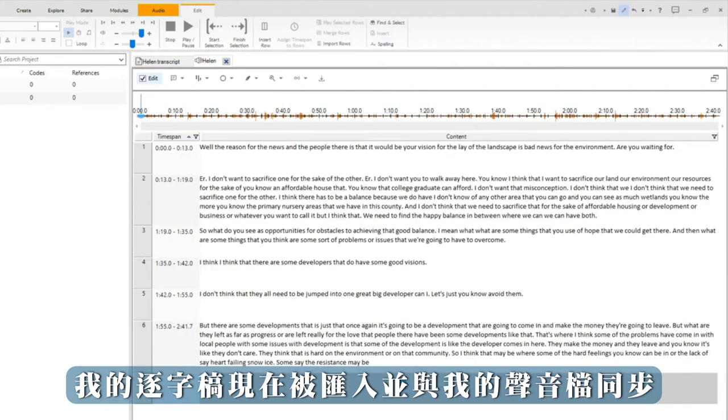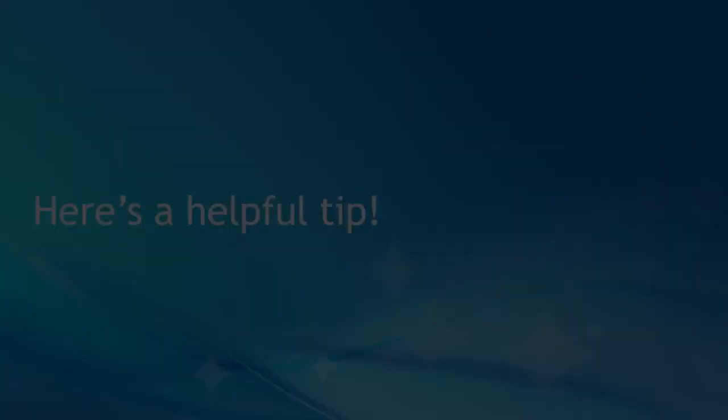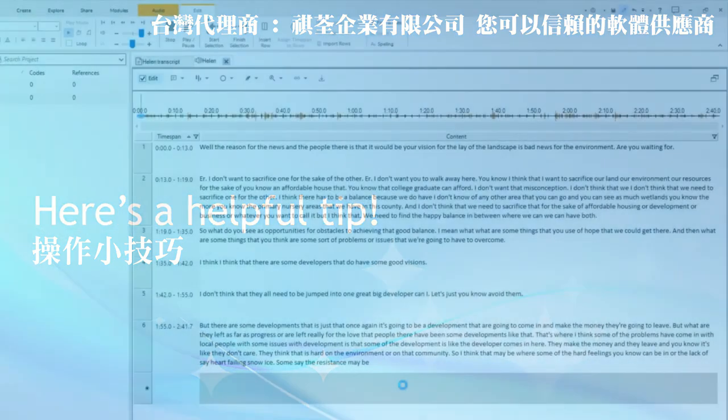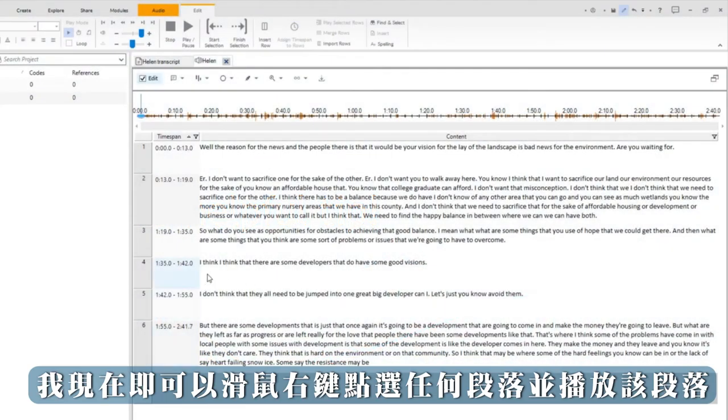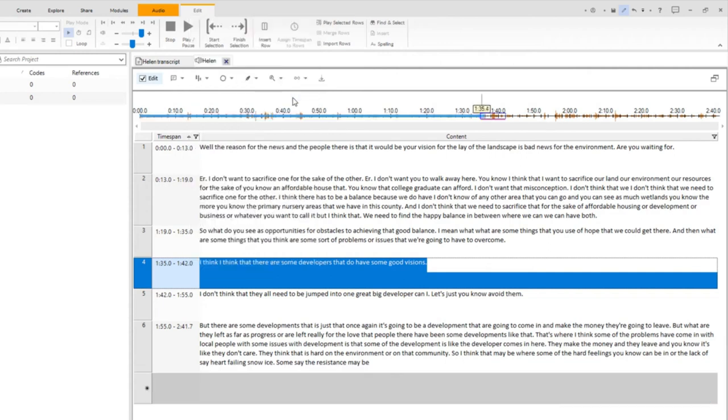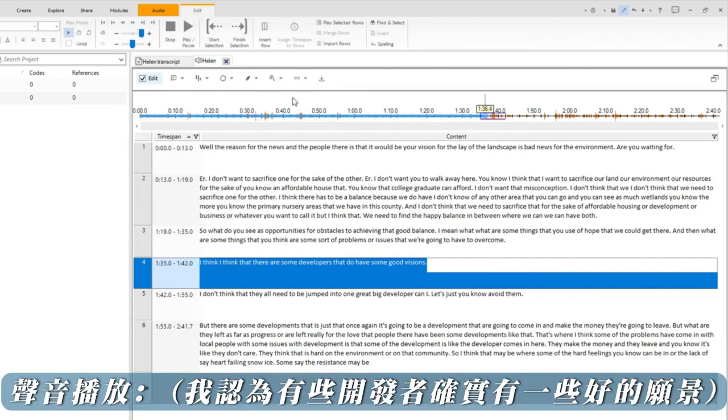And my transcript is now imported and synchronized with my audio. I can right-click on any passage now and play that passage. I think that there are some developers that do have some good visions.